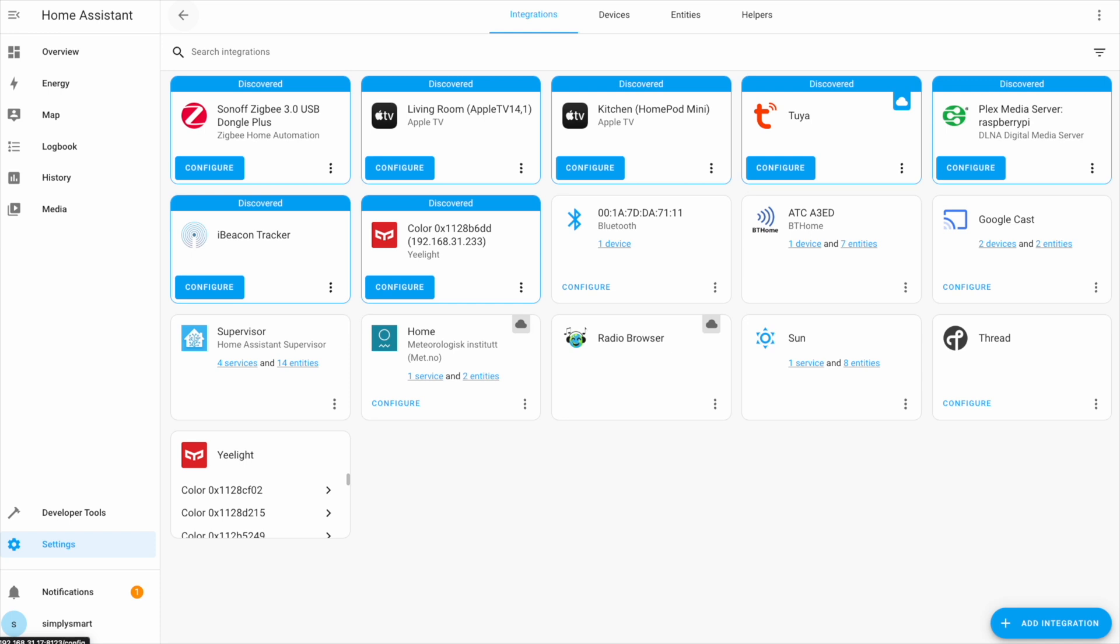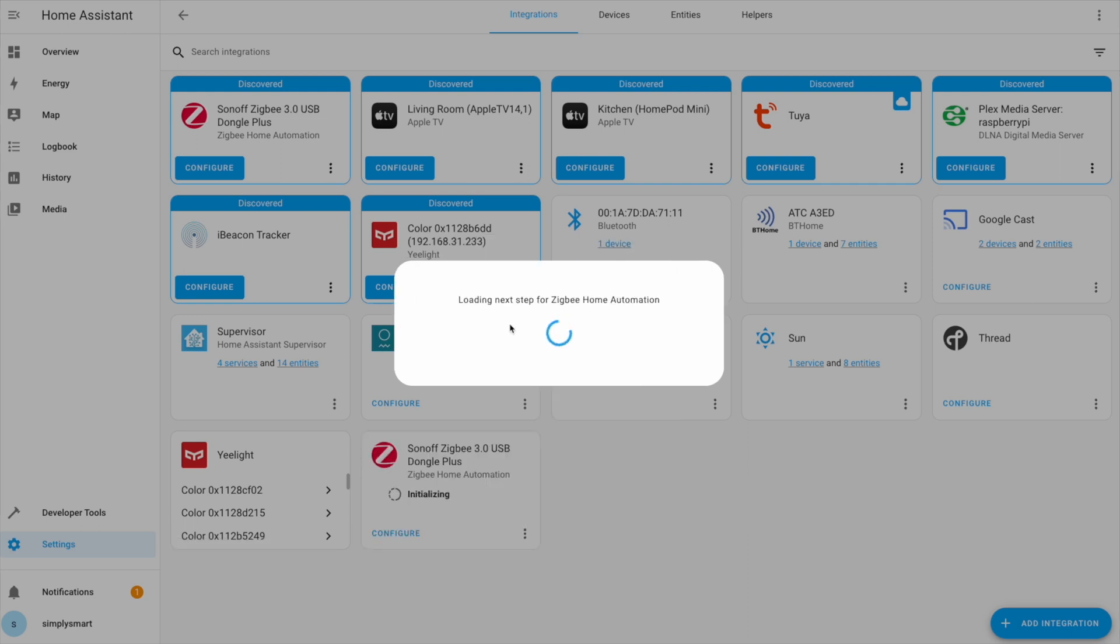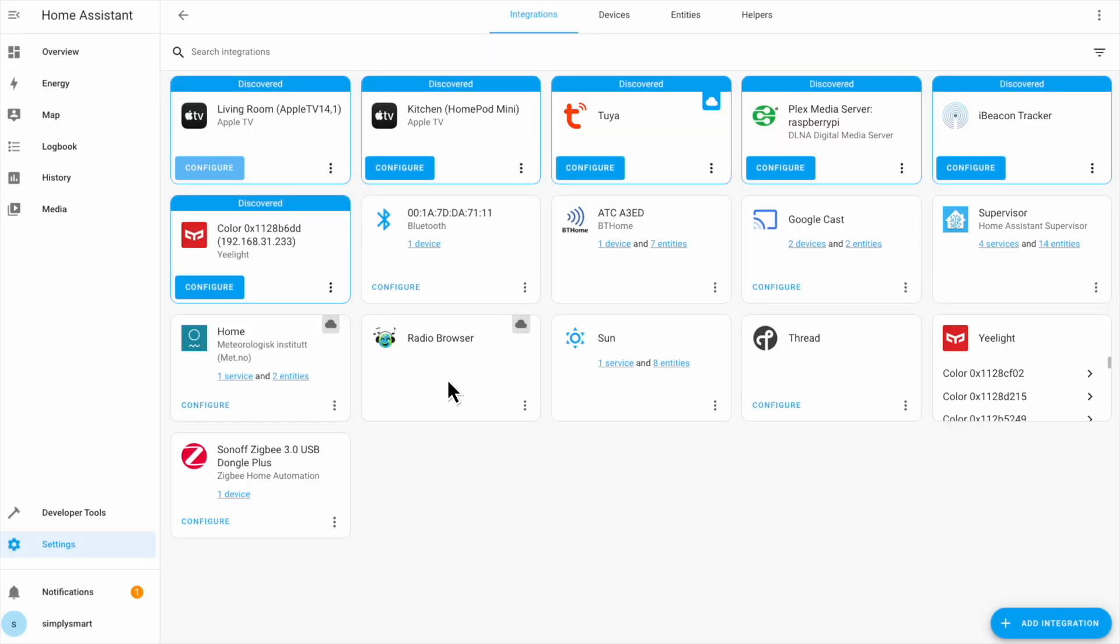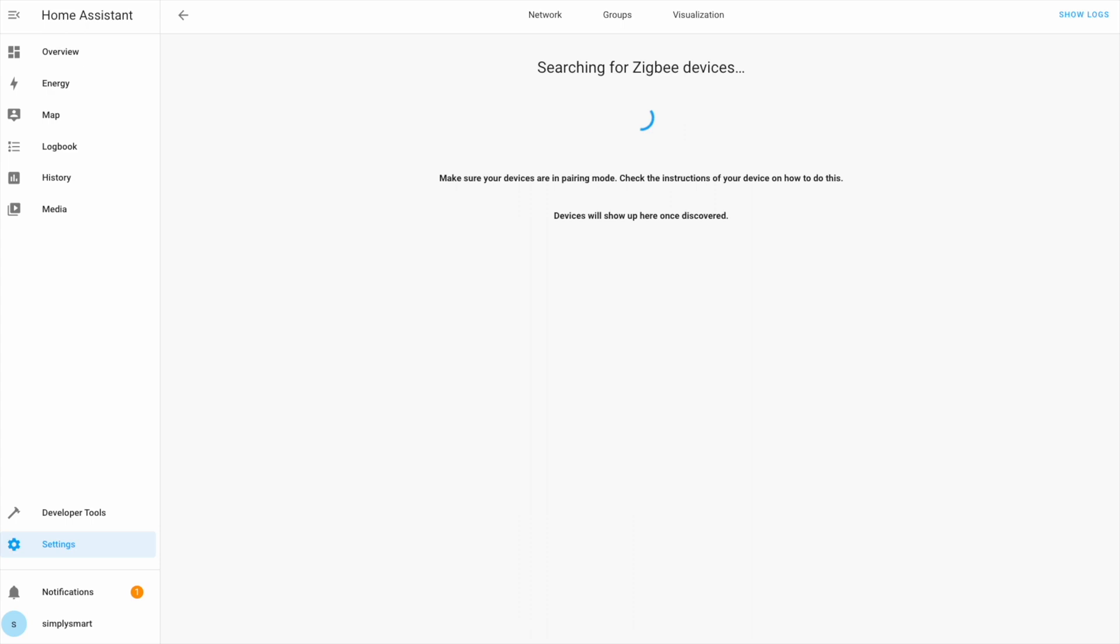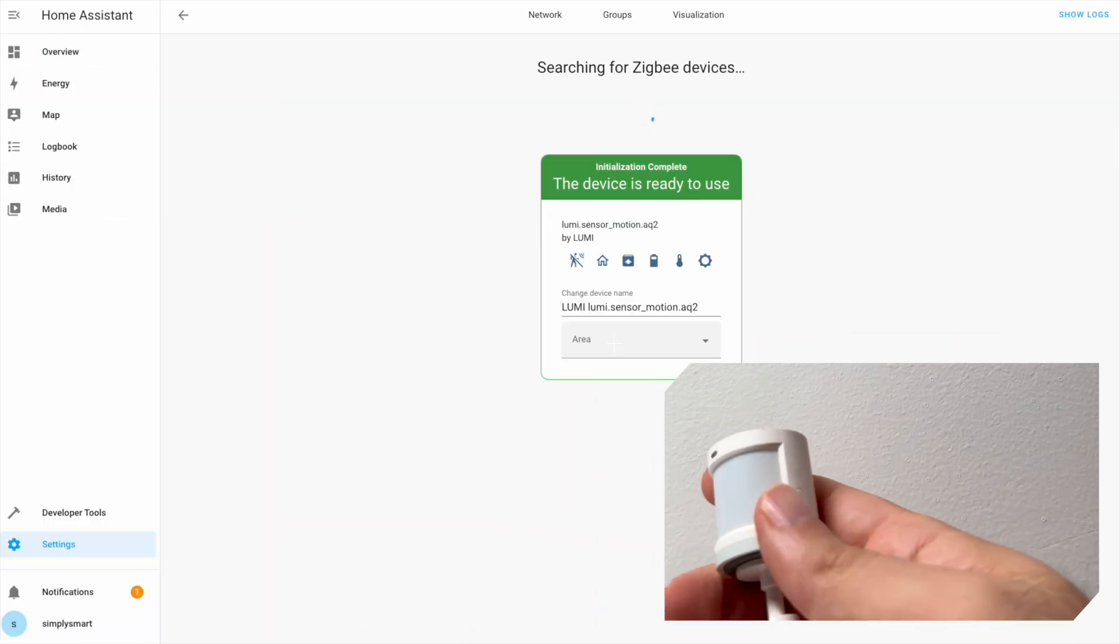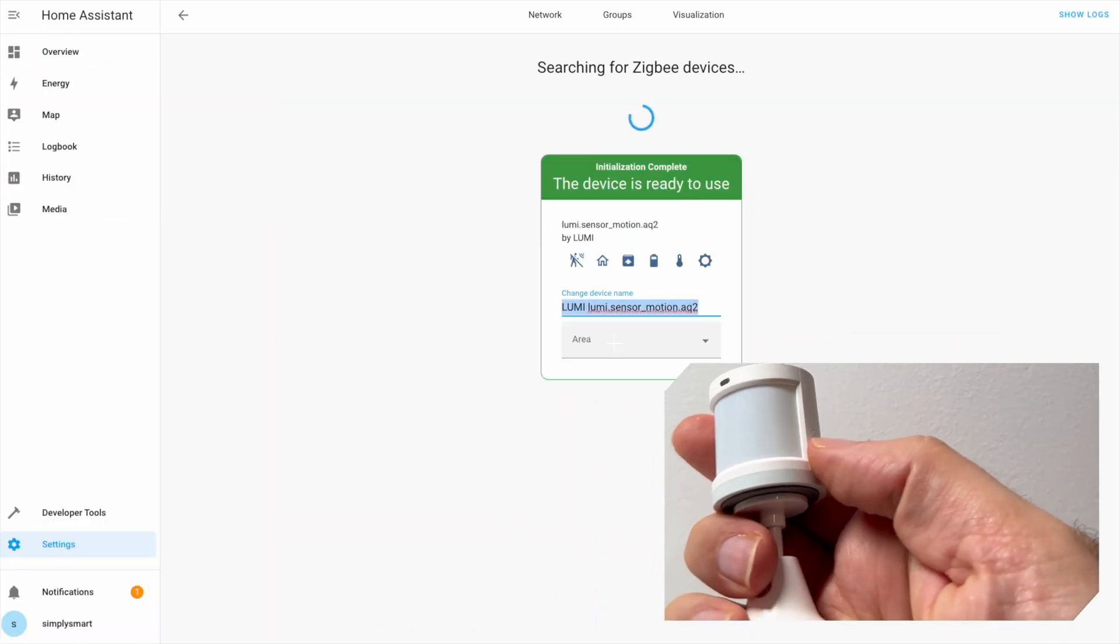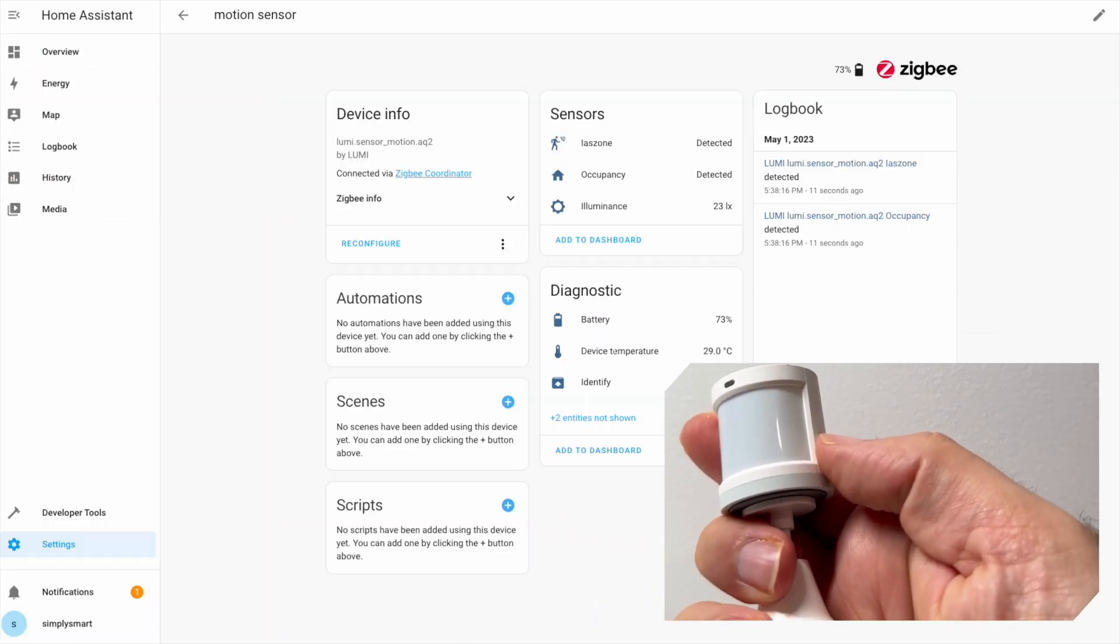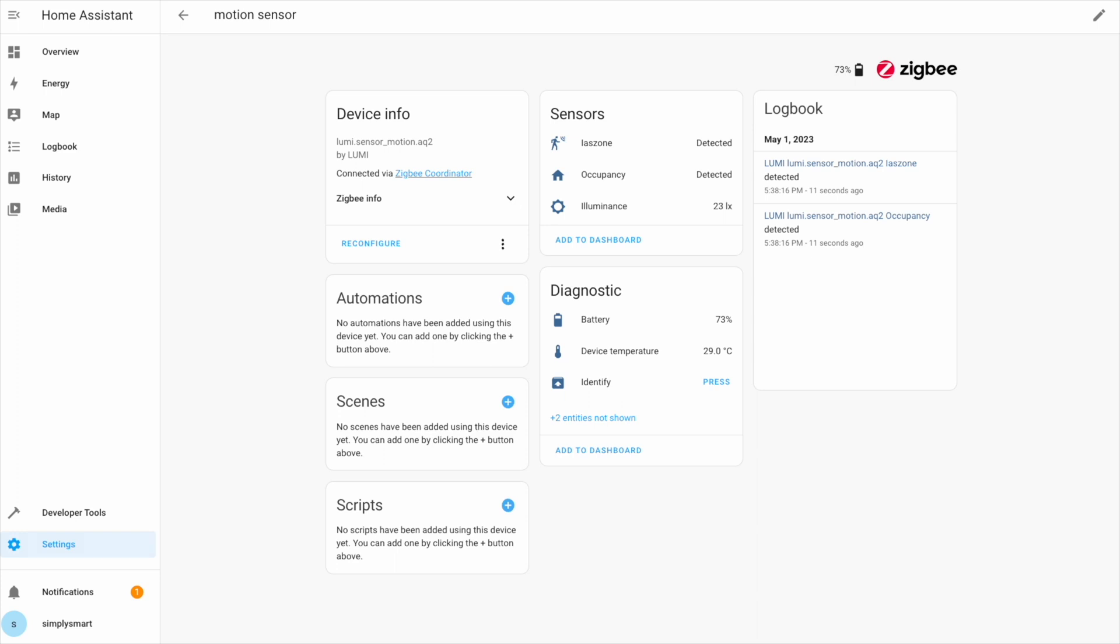To add ZigBee devices, we will need to set it up first. Click configure and then keep ready on network settings. Click configure. Let's add this Akara motion sensor. It was successfully added and we can start using it.